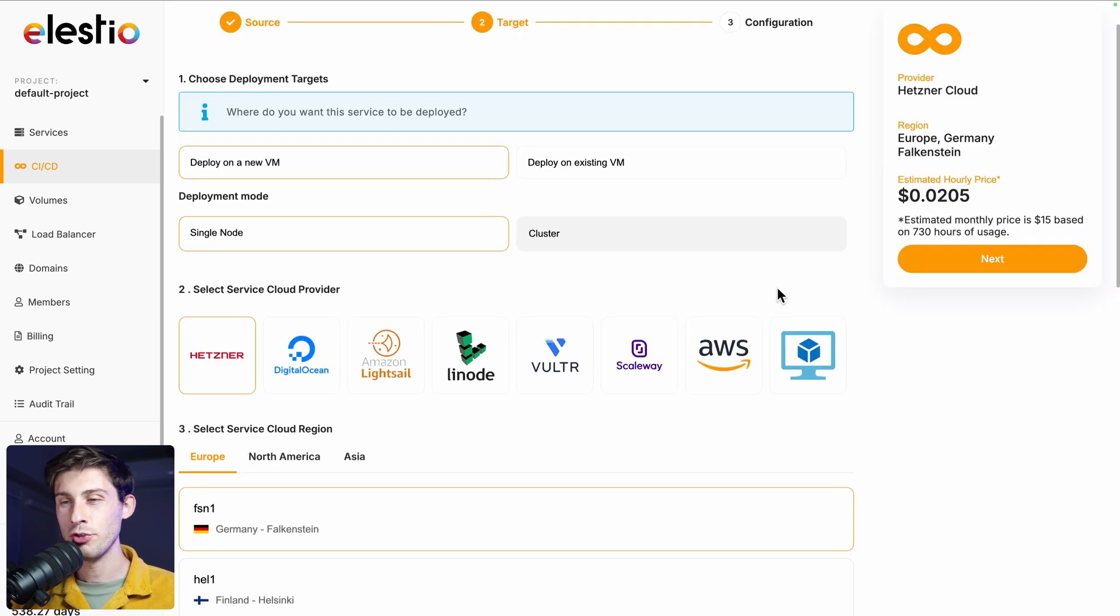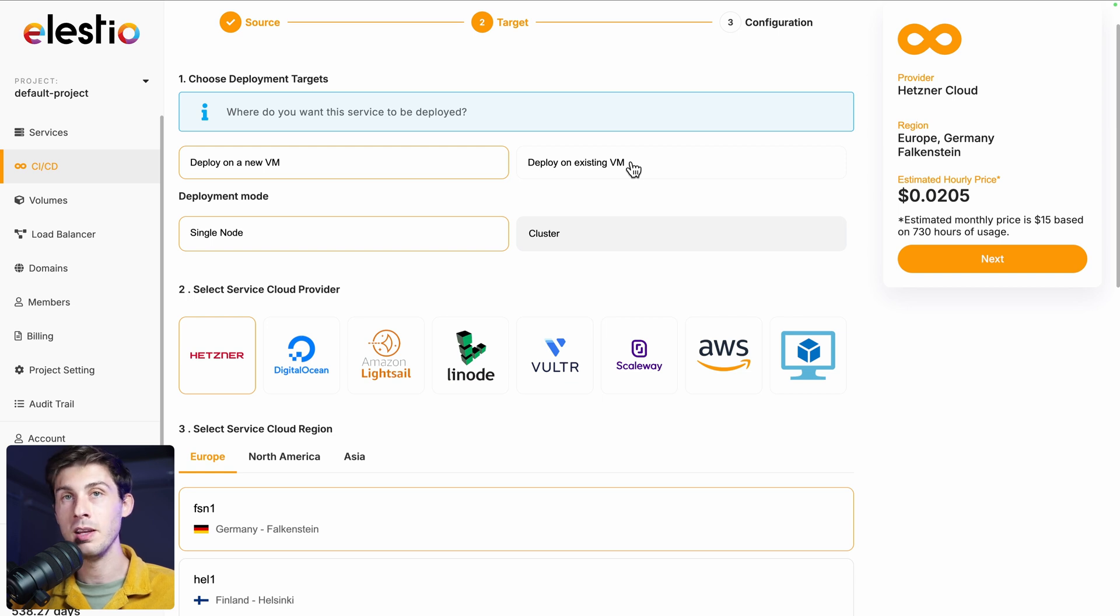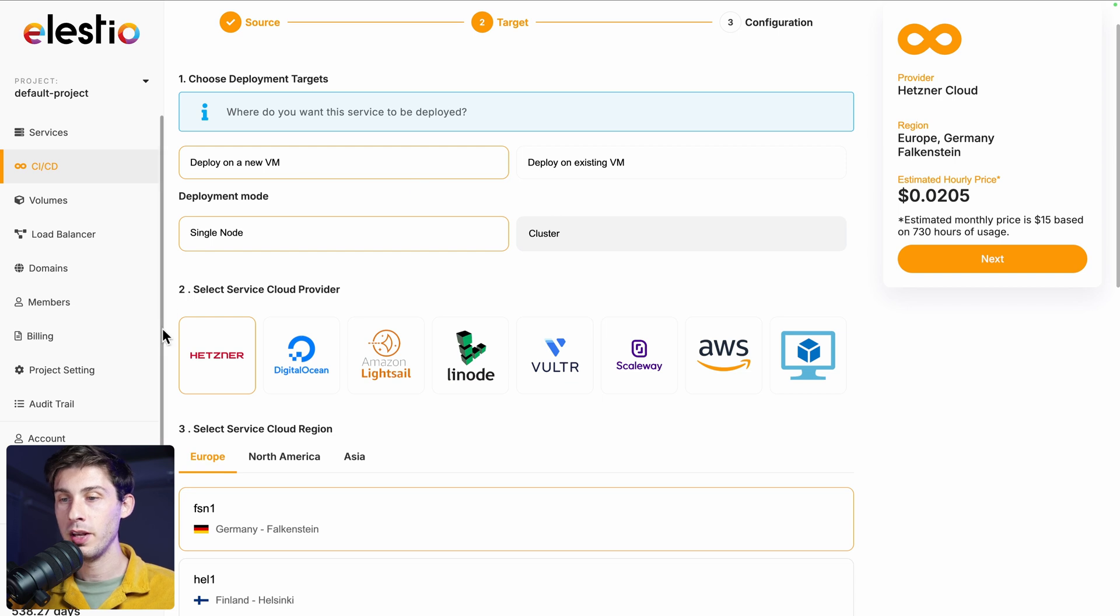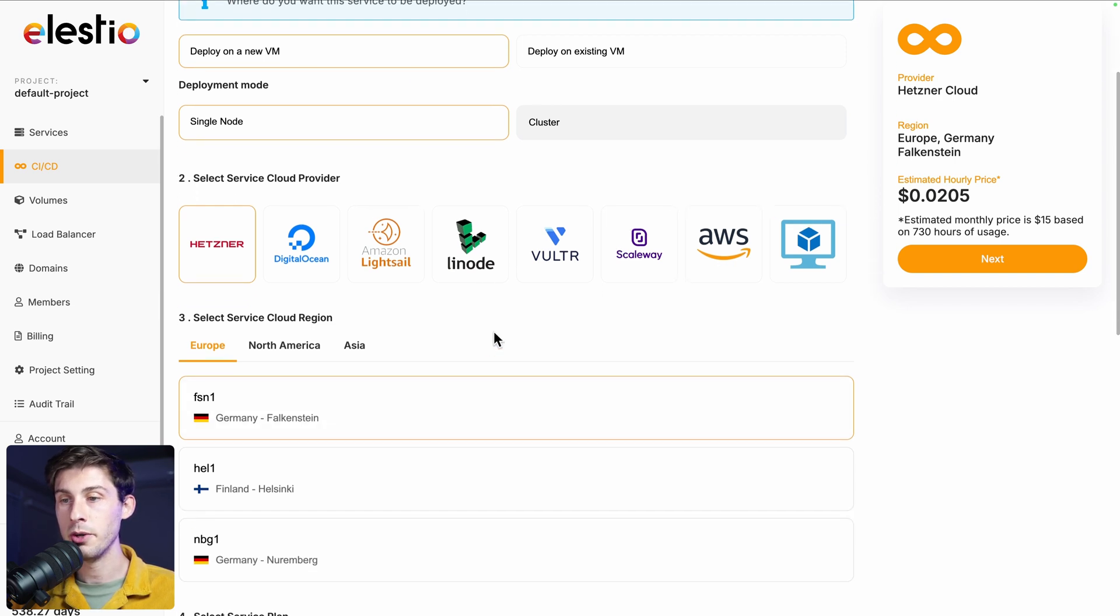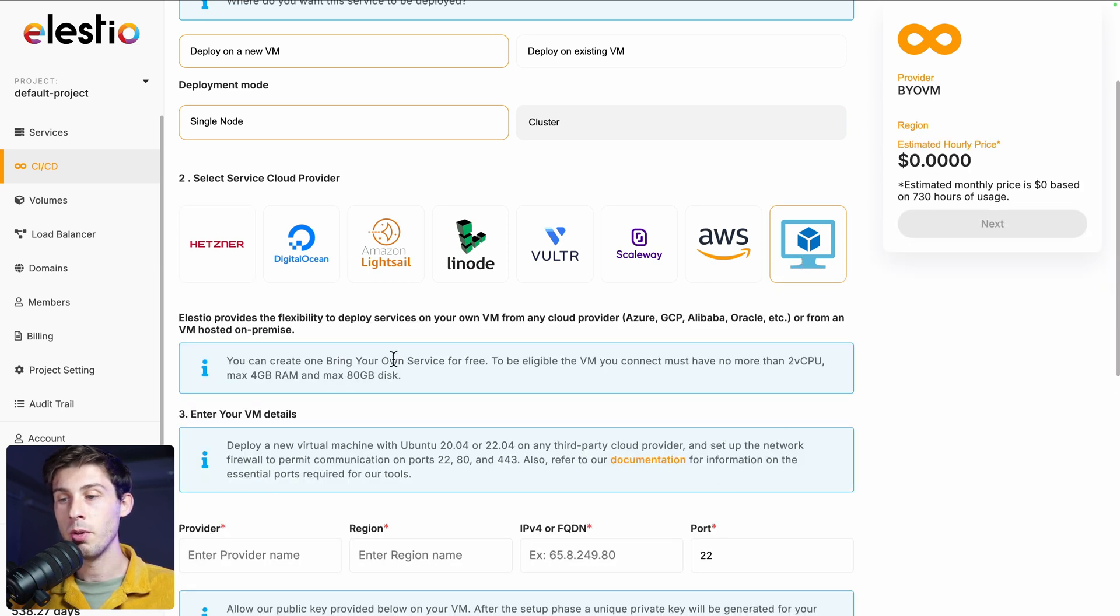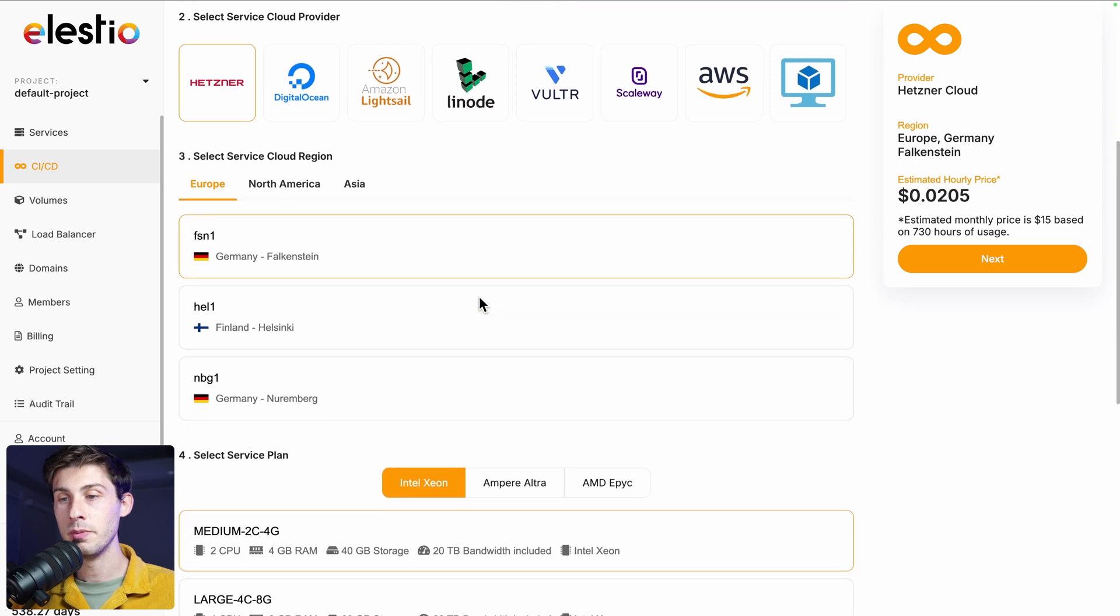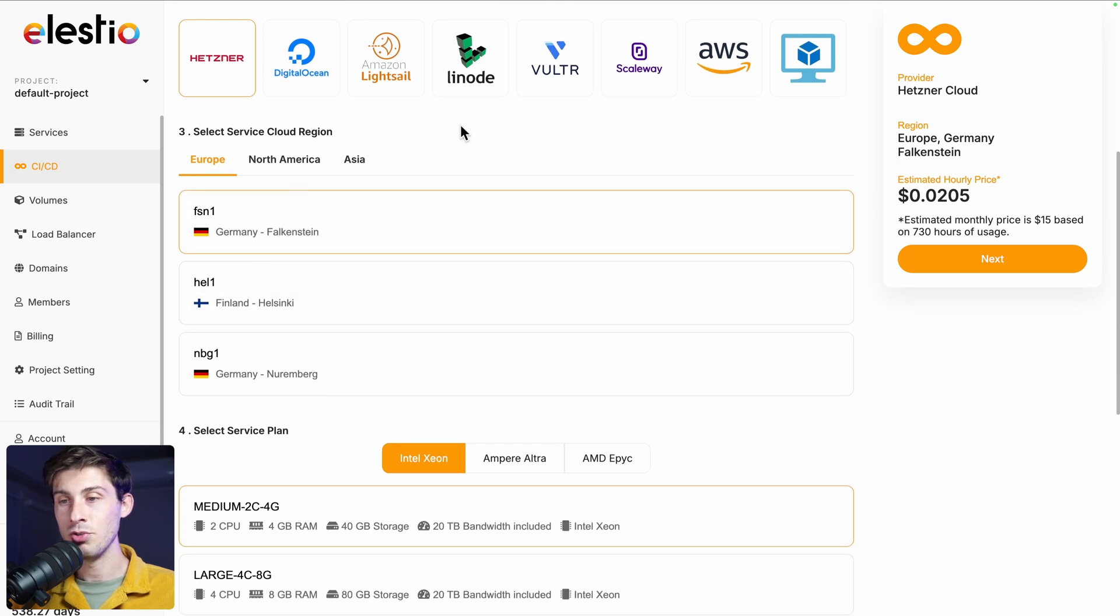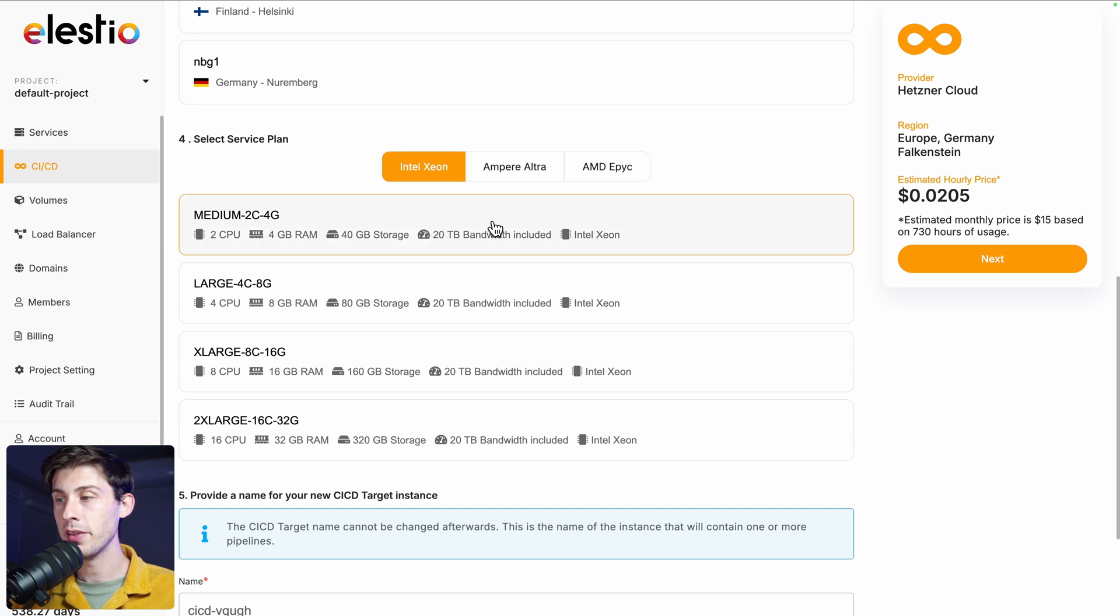Then you have the choice to deploy it on a new VM. If you don't have one yet, you will have to choose it. Or on existing VM. So it will create another pipeline without any additional cost. But because it's the first one we deploy, we need to choose a service provider. You have the choice between all of those. Or if you have already an existing server, you can check the last option and follow the instructions to host it on your existing server. For this video, I will be using Hetzner. Then choose your region and the specs of your server. I will keep the simplest one at $15 per month. Then next.